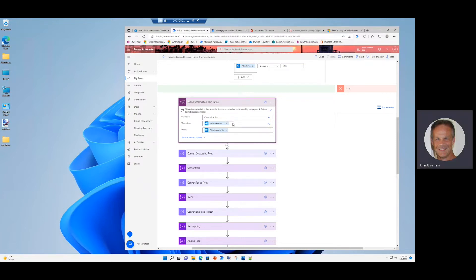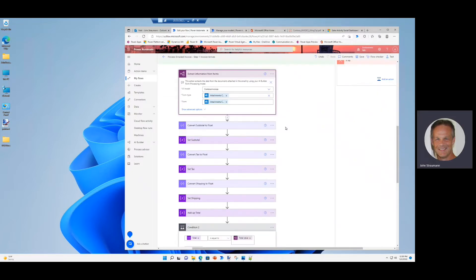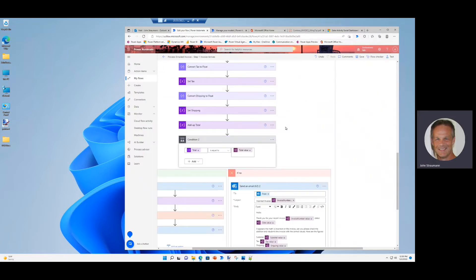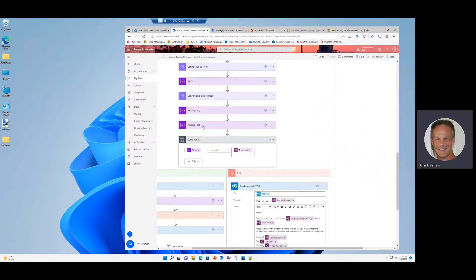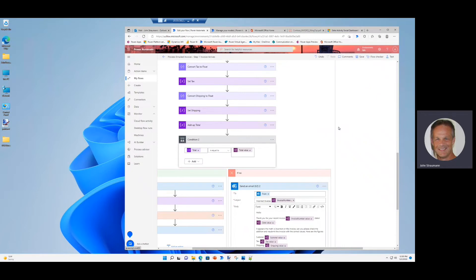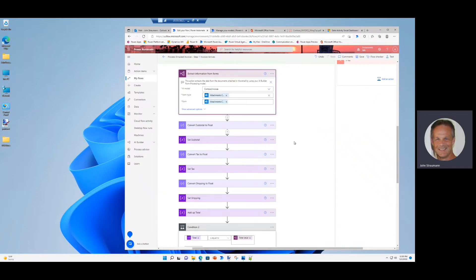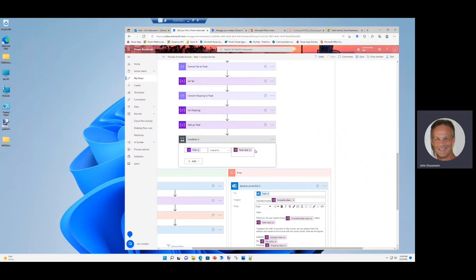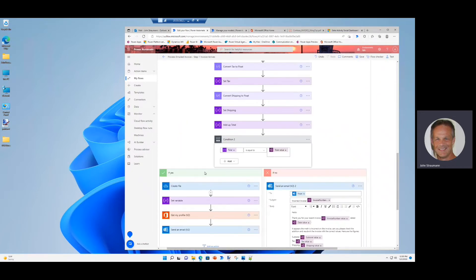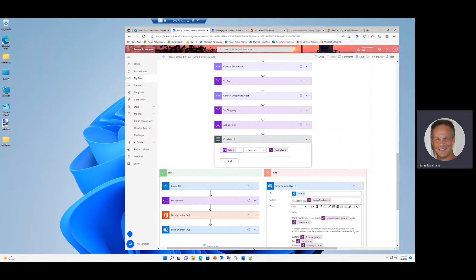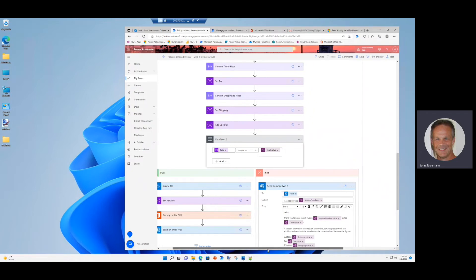Once AI builder processes the invoice and extracts all the data, I do an addition for the total. And then the automation simply says, does the total that was added up from the shipping, tax, and subtotal actually equal the total on the invoice? If it does, the invoice is processed. It's uploaded to our internal storage, and an email is sent to the finance department saying, okay to pay that invoice.